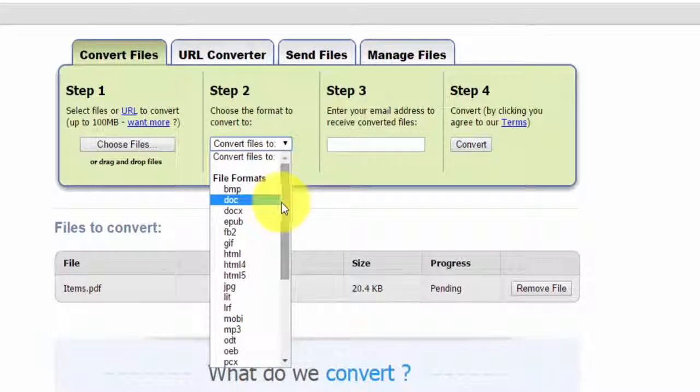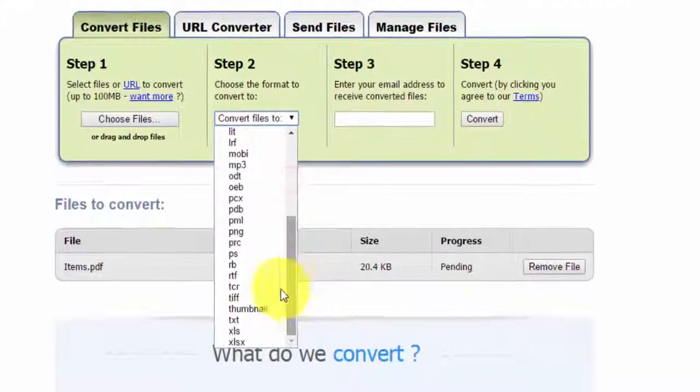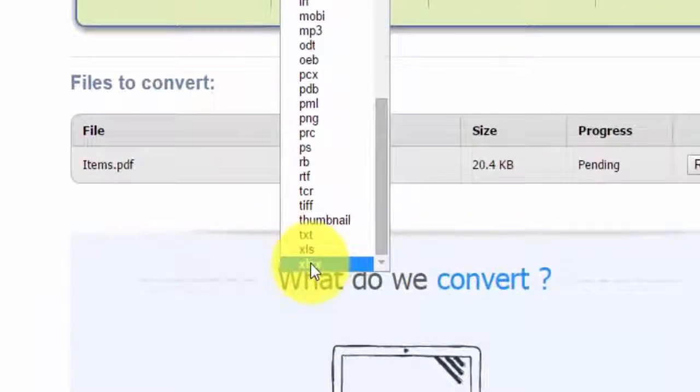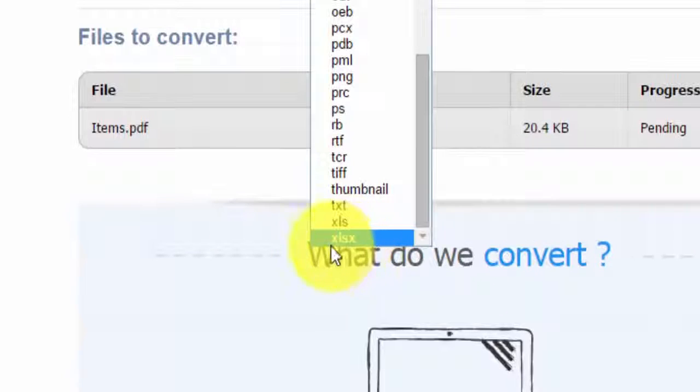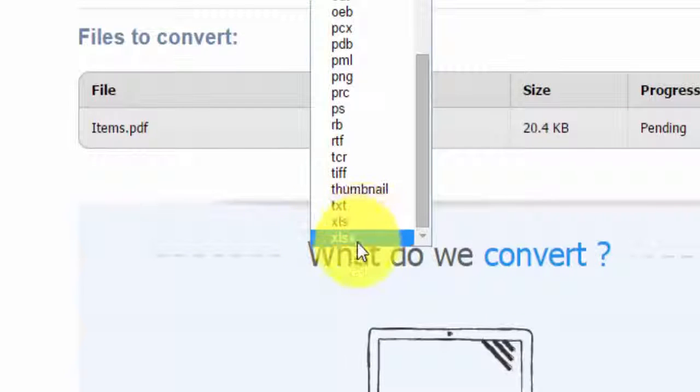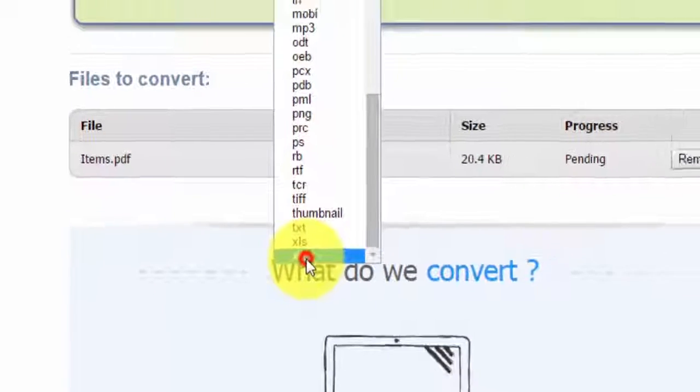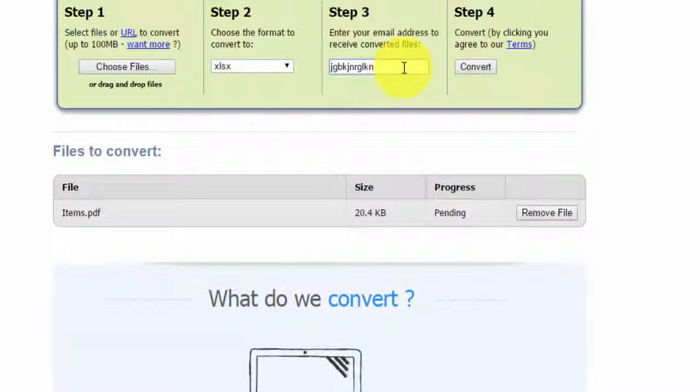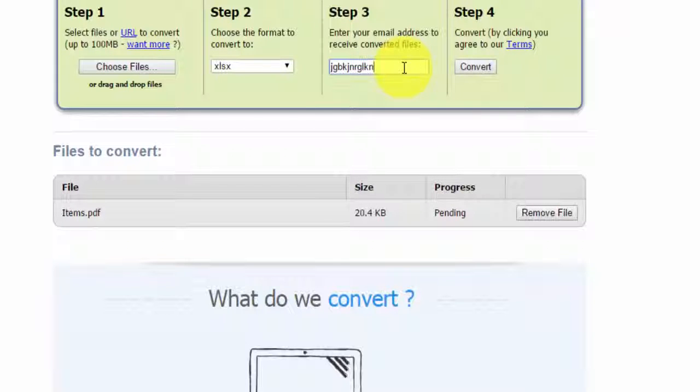Second, choose the format you want to convert to. For Excel, it's xlsx or xls - I'm going to go for xlsx. Third step is to enter your email, which I've already done.